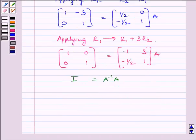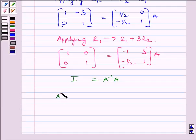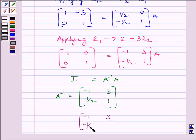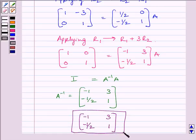We know the identity matrix is equal to A inverse multiplied by A. Now comparing these two expressions, we get A inverse is equal to the matrix [-1, 3; -1/2, 1]. So our required inverse is [-1, 3; -1/2, 1]. This completes the session. Hope you enjoyed it. Take care and goodbye.